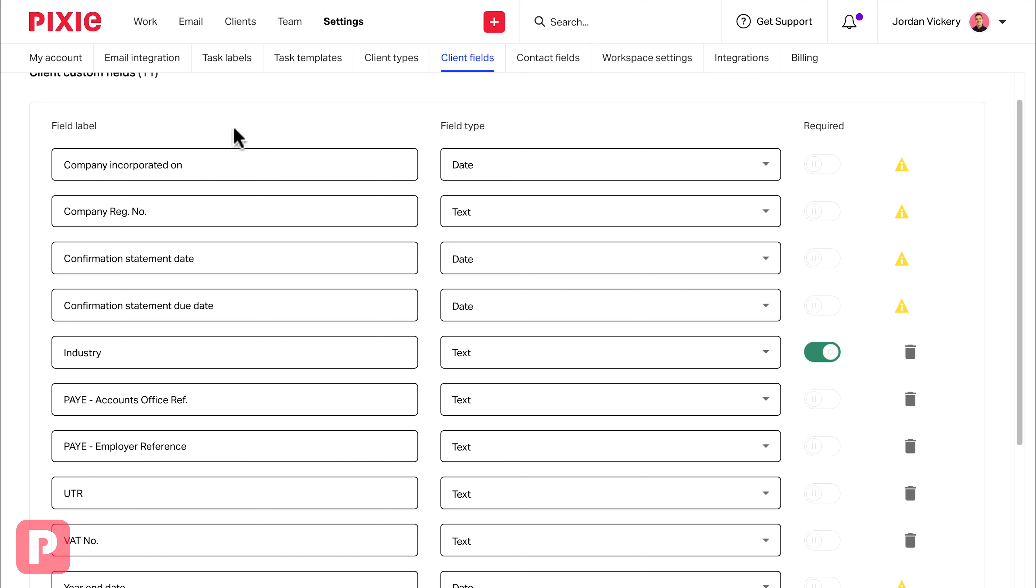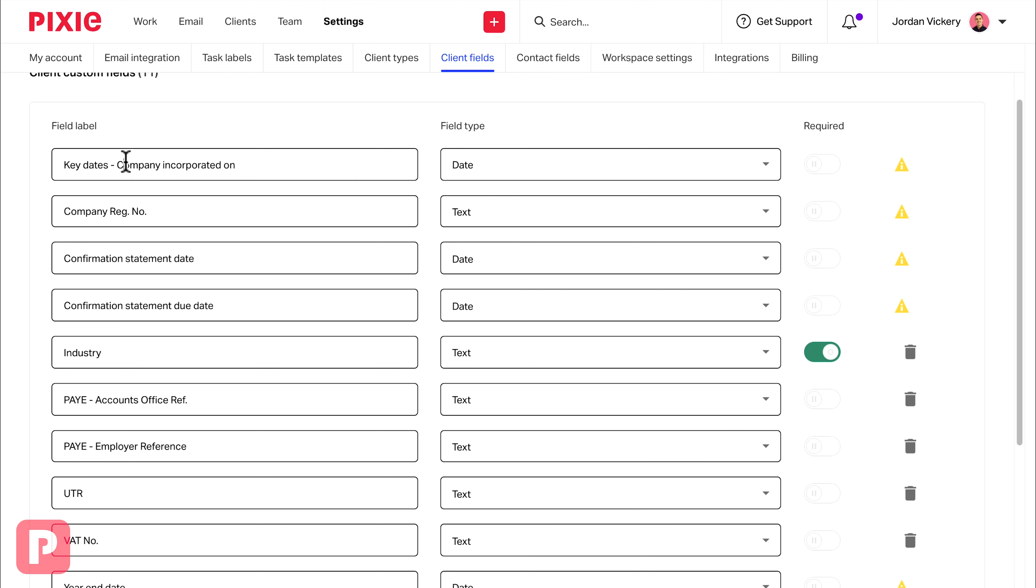So in order to group certain fields together and to keep certain types of fields consistently together, you might choose to insert words at the start. For example, for all of your date fields, you might choose to insert key dates at the beginning. We can then apply that to all of the date fields.